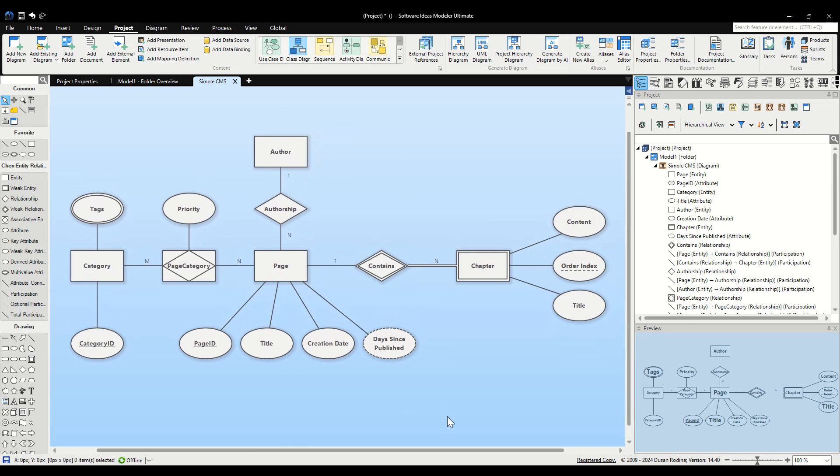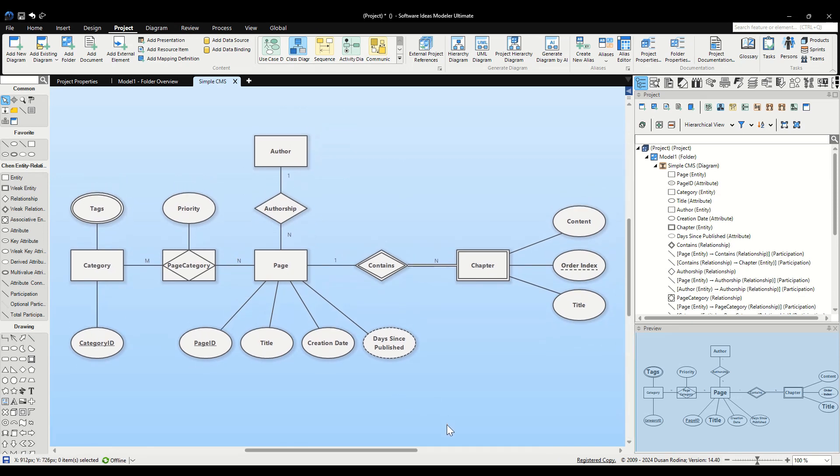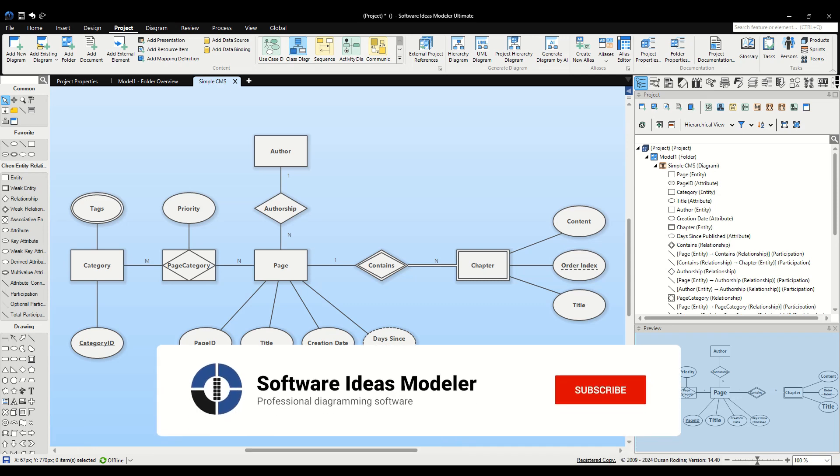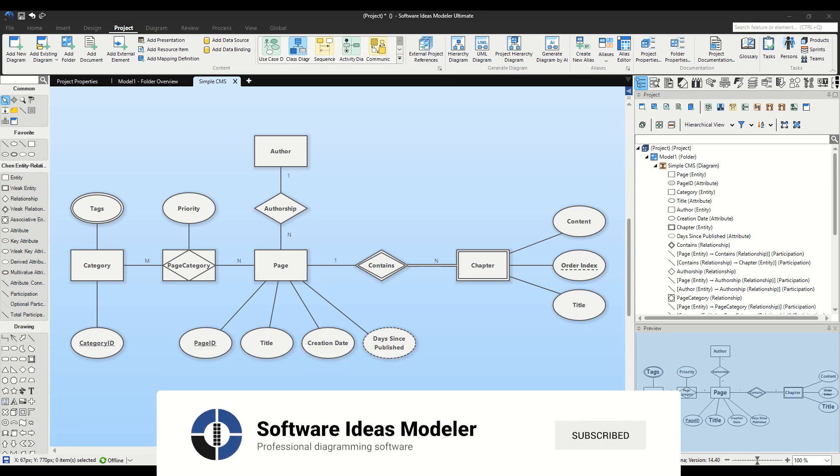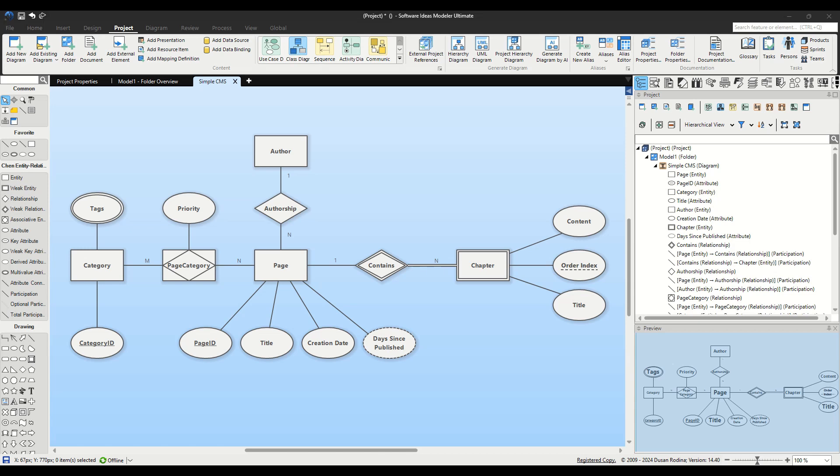And there you have it, your Chen ERD for a simple CMS is ready. This tutorial should help you efficiently model your data structures using Software Ideas Modeler. For more tutorials like this, don't forget to like, share, and subscribe to our channel. Thank you for watching, and happy diagramming!